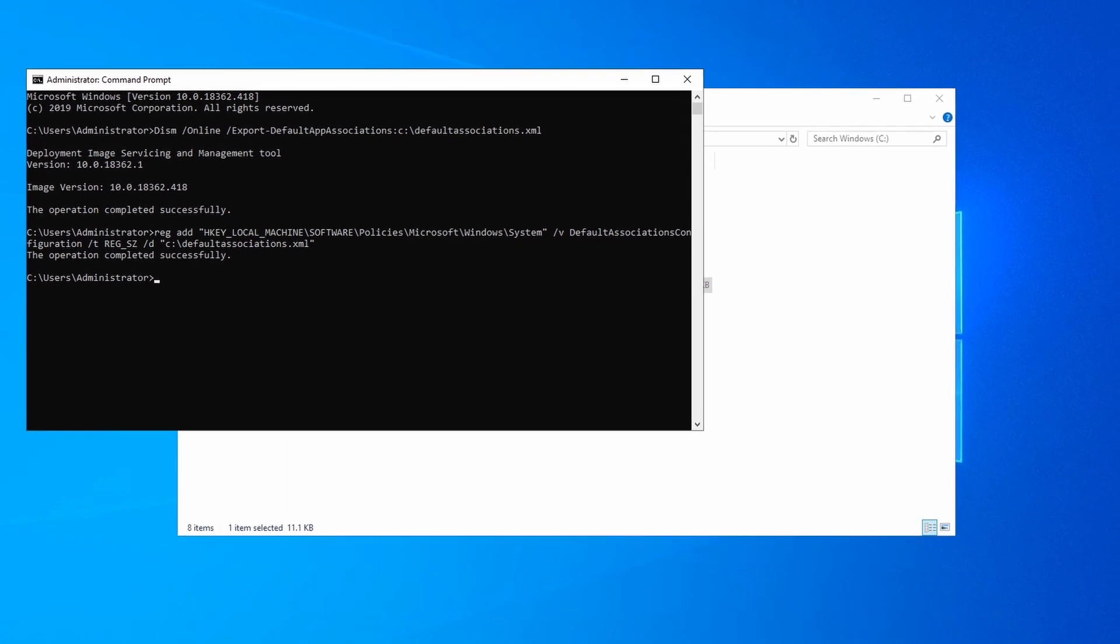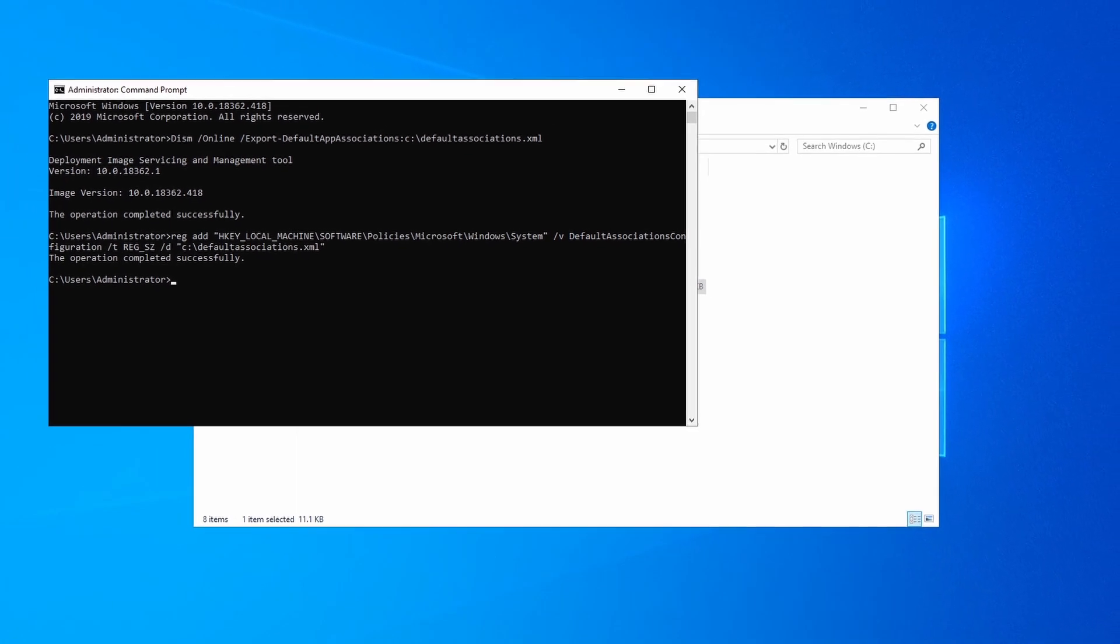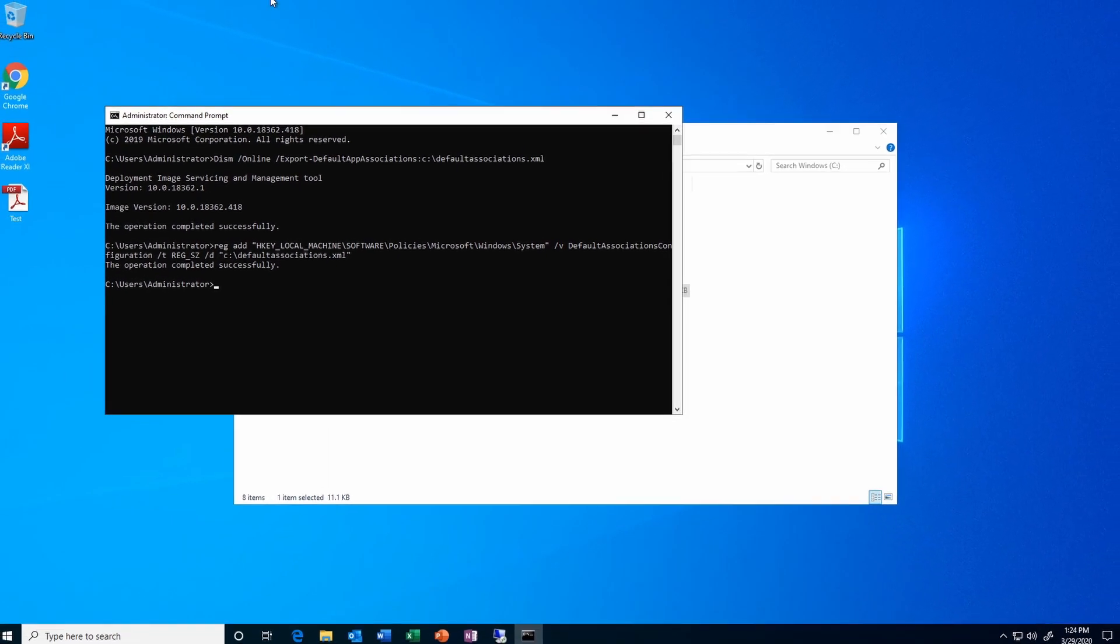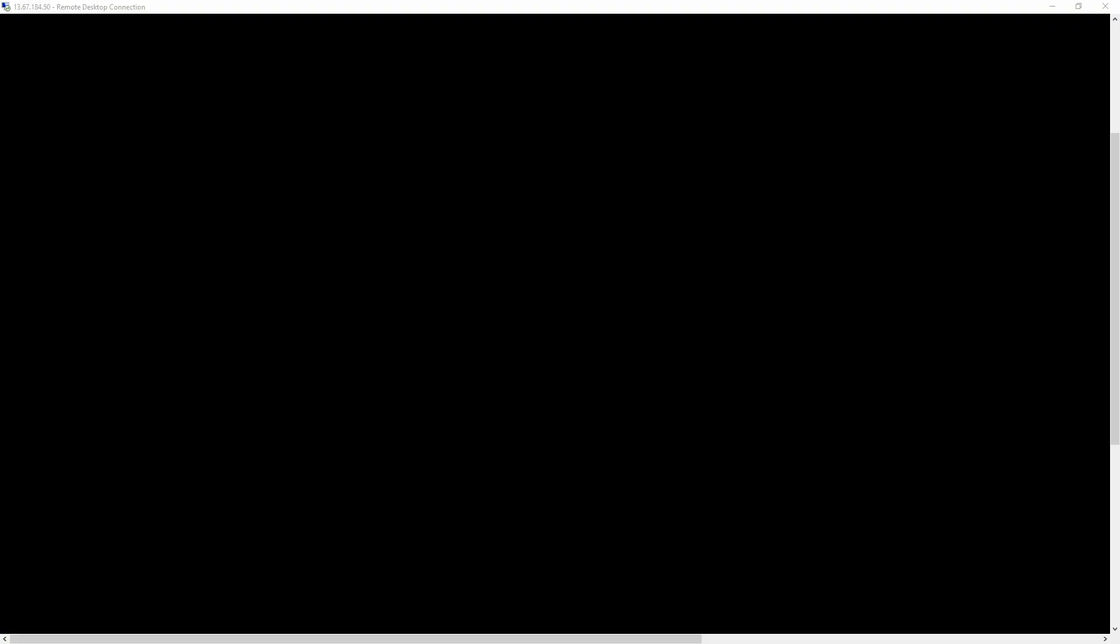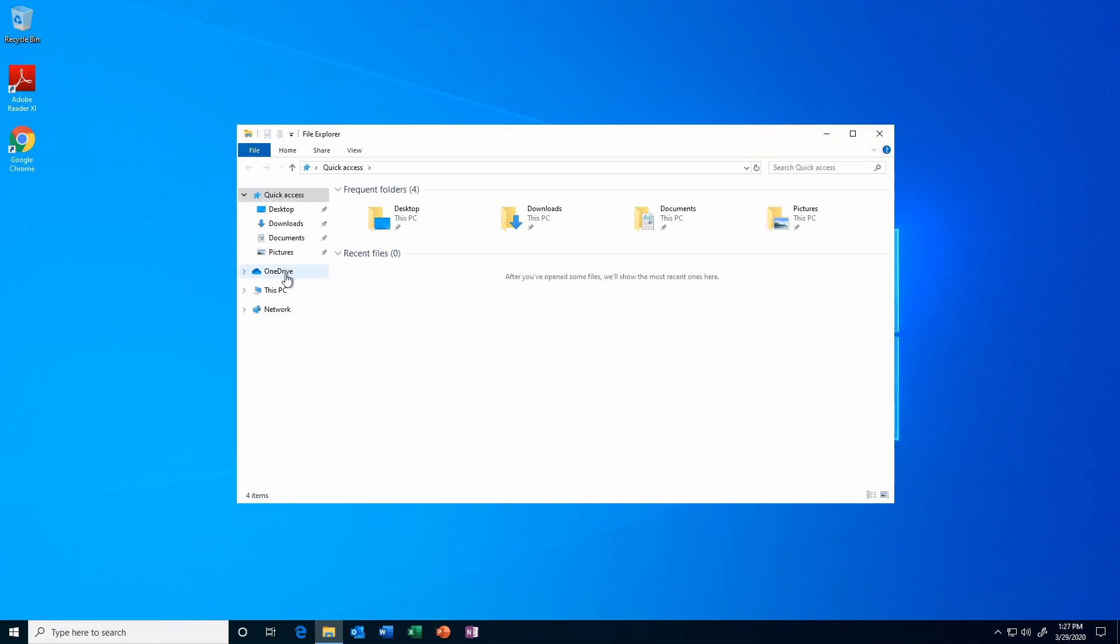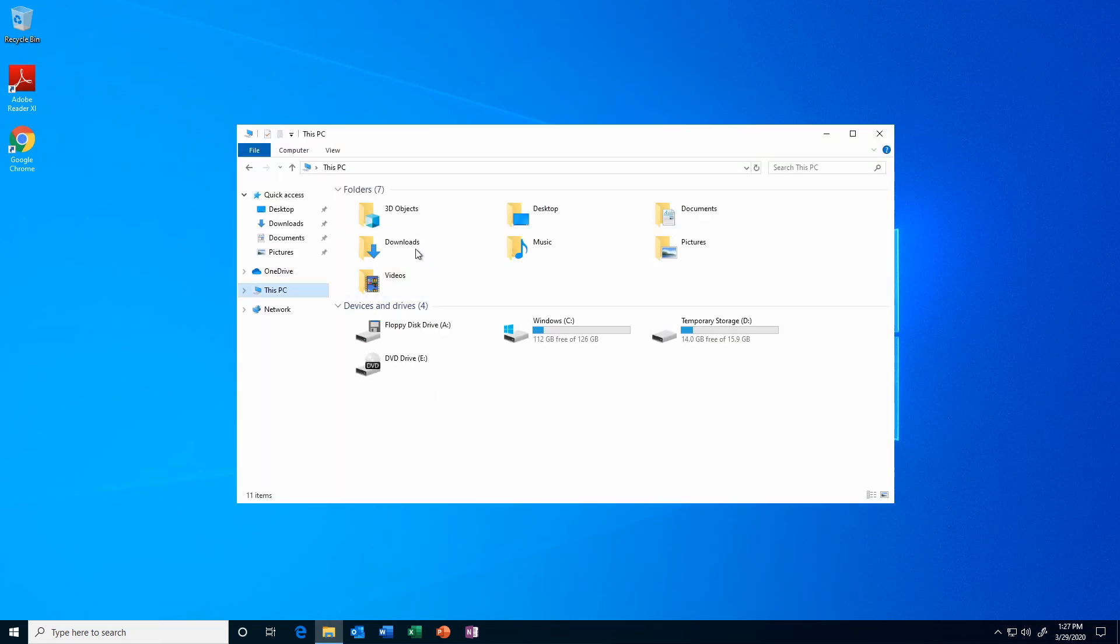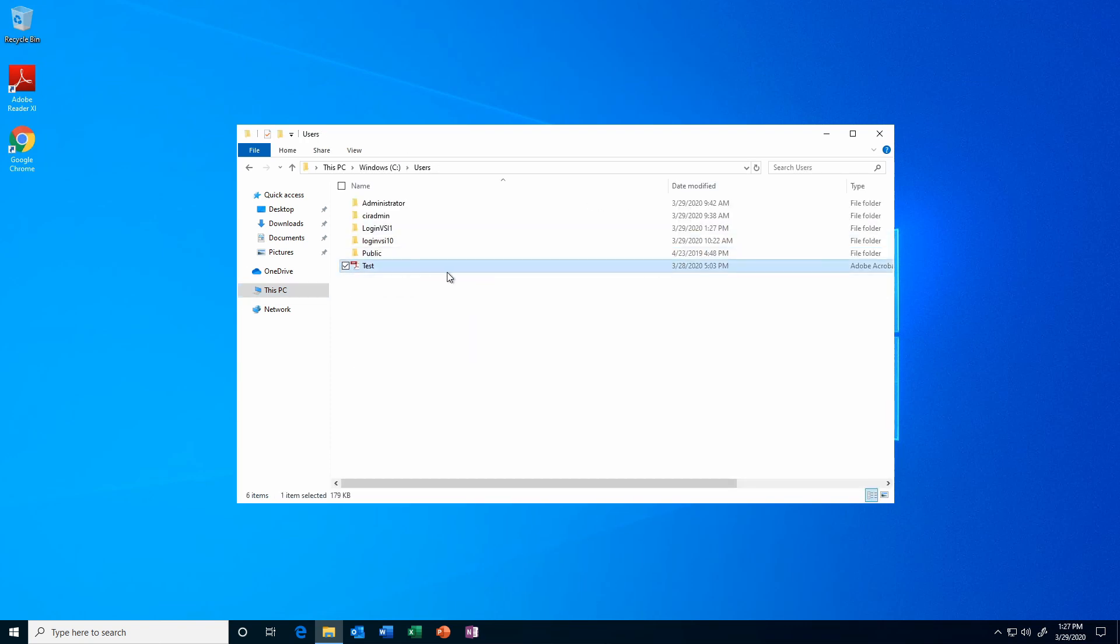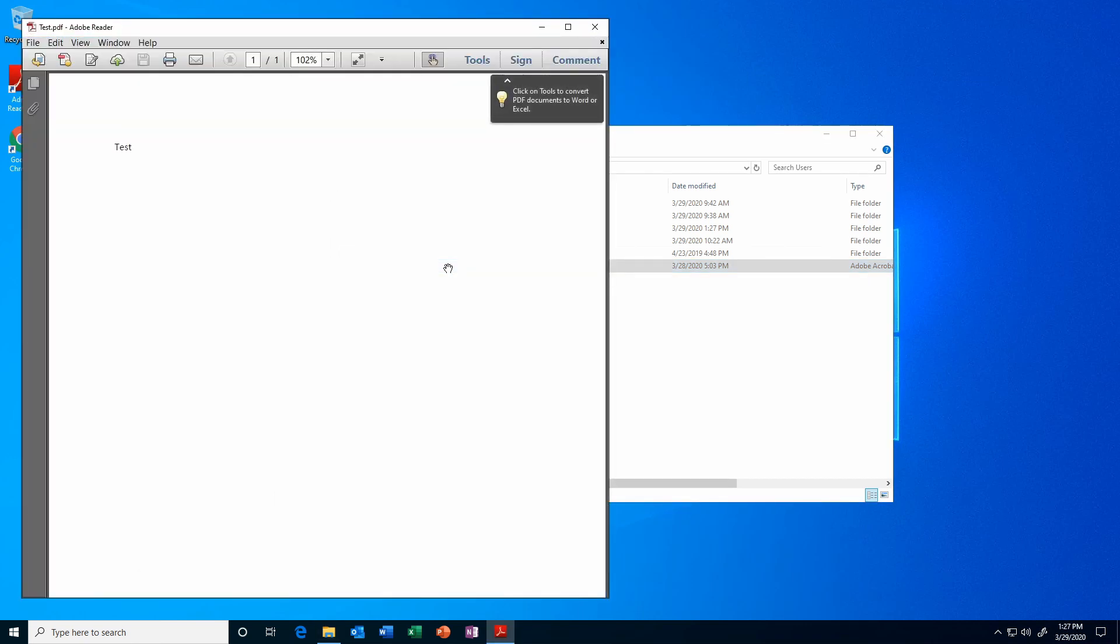Let's log in as a brand new profile on this machine and see if it's working as we expect. Here I am logged in as a brand new profile that has not logged into this machine before. If I go into my C drive, I should have a test file here. If I open this up, it defaults to Adobe Reader. I have had instances where I've had to log in a second time with the user profile, but pretty consistently this method has set the file association to default to Adobe Reader for PDF files.